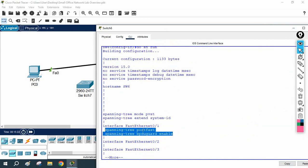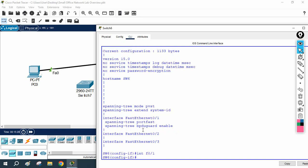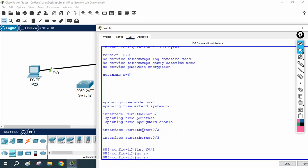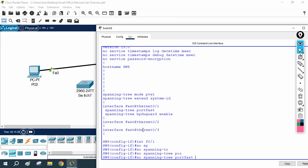So how can we remove that? You will go under that interface — in this case it is FastEthernet 0/1 — then you will write 'no' followed by the spanning-tree command. Write 'no spanning-tree' and then specify what you want to remove, and press enter.